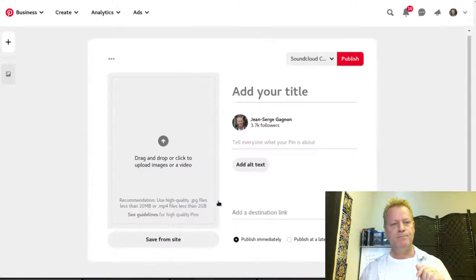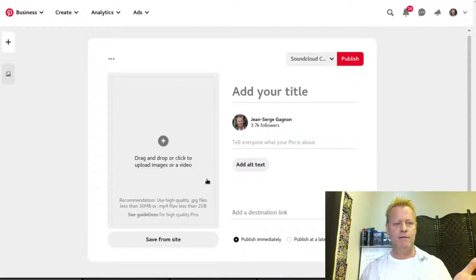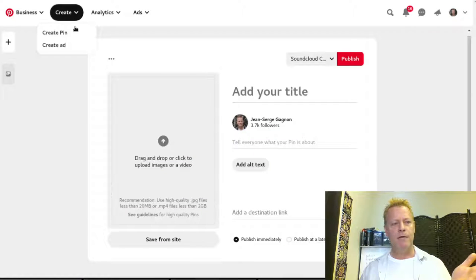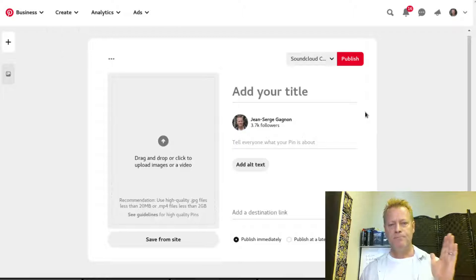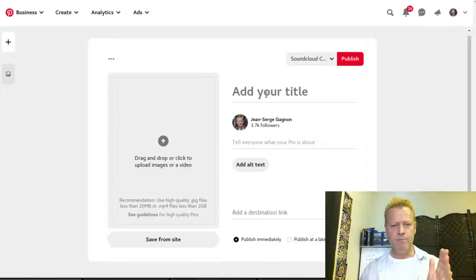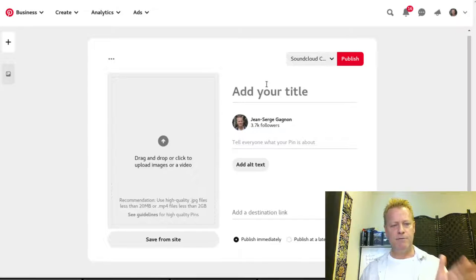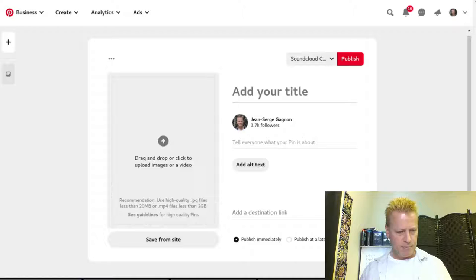At the bottom of the page there's a plus button — just click that and select 'Pin.' There are other ways: you can also go up to the top and click Create > Create Pin. Then you paste your image and your title.